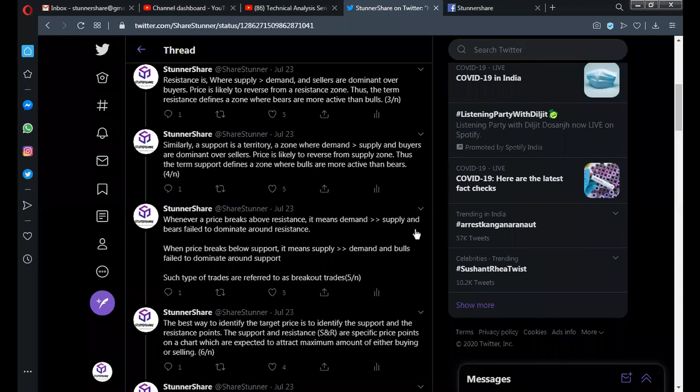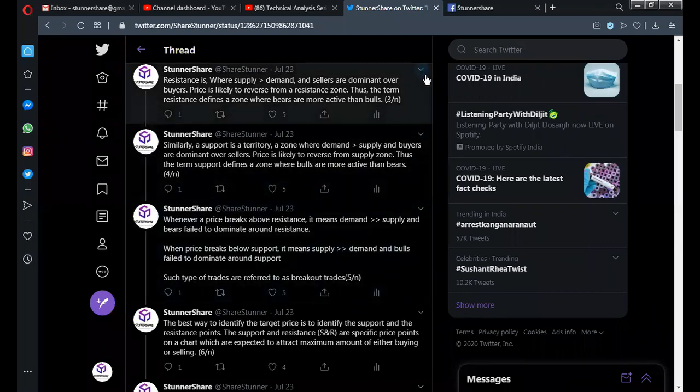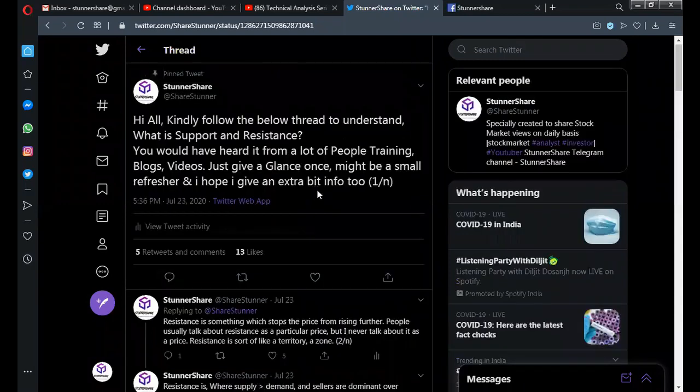Hi guys, welcome to Stunner Share. Today I'm making this video because I tweeted about a support and resistance concept on my Twitter handle, and some people asked me to make a video on it. Also, I noticed there are only 140 followers there, so many people would have missed it. I'm also planning a technical analysis series covering A to Z of technical analysis, which will be done very soon.